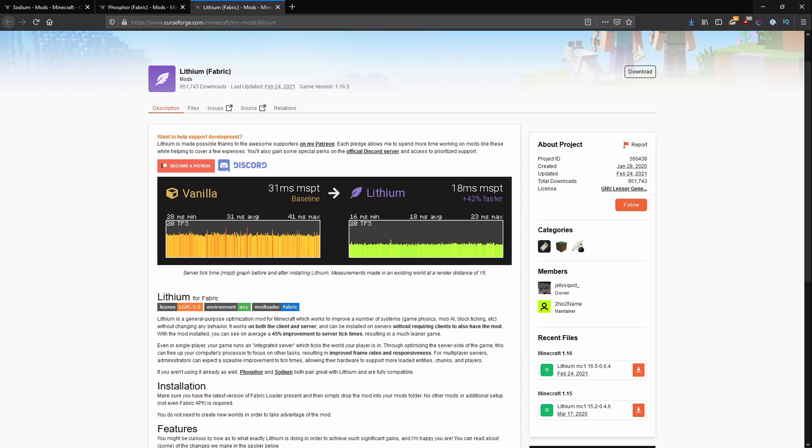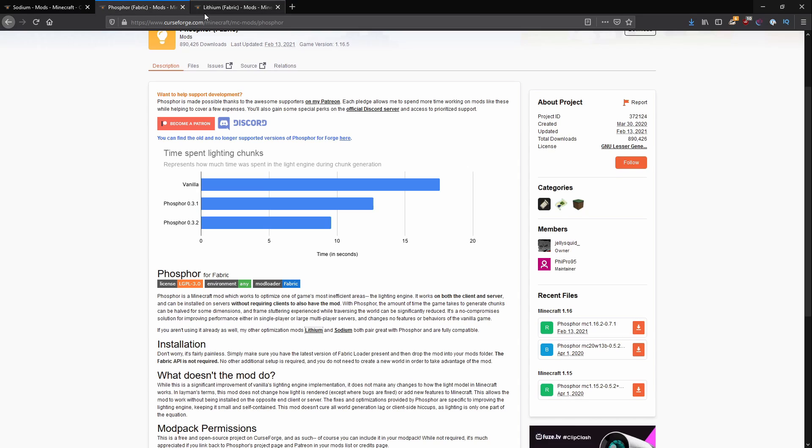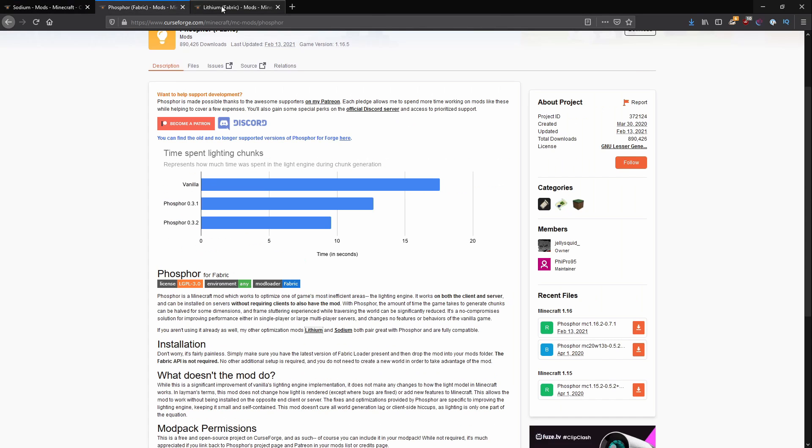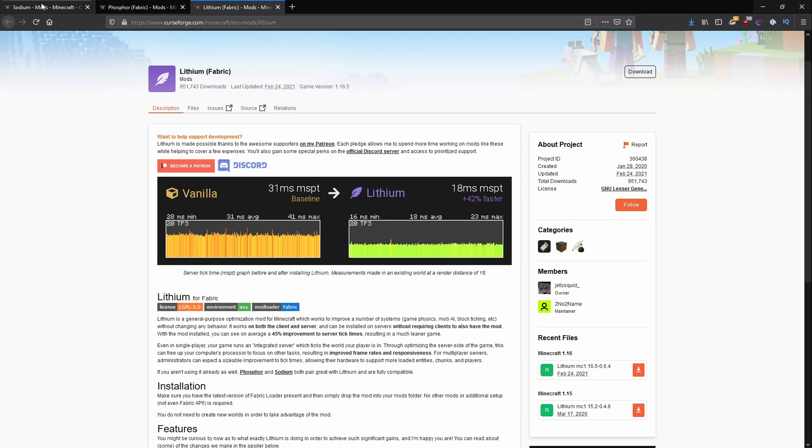Hello everyone, welcome back to another video. Today I'm going to show a better way to increase FPS for people who don't really care about shaders and otherwise.